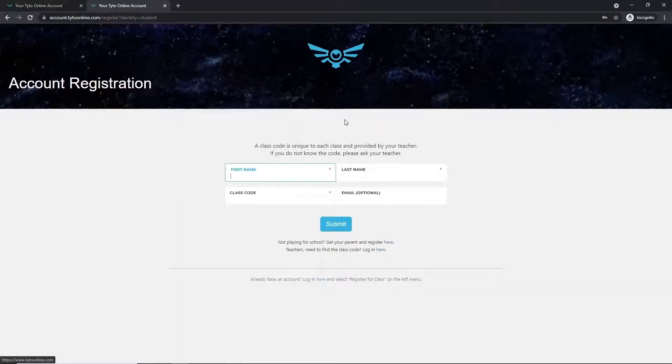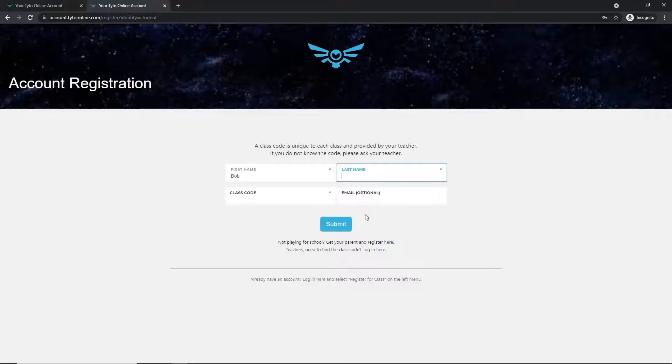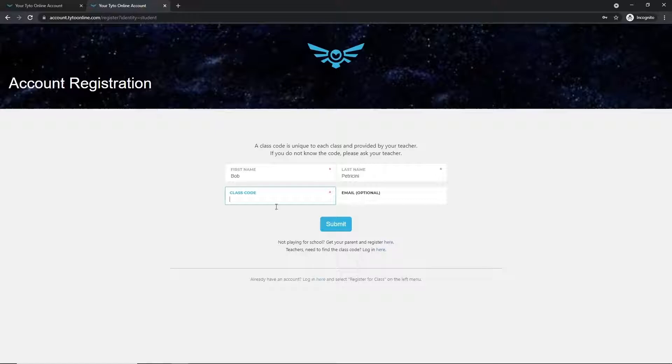You'll be brought to a page that looks like this. On this page, you want to go ahead and enter in your first name, your last name, and the class code provided to you by your teacher.